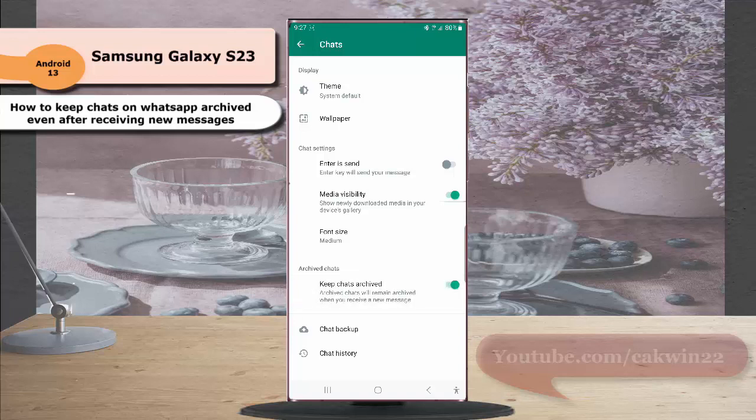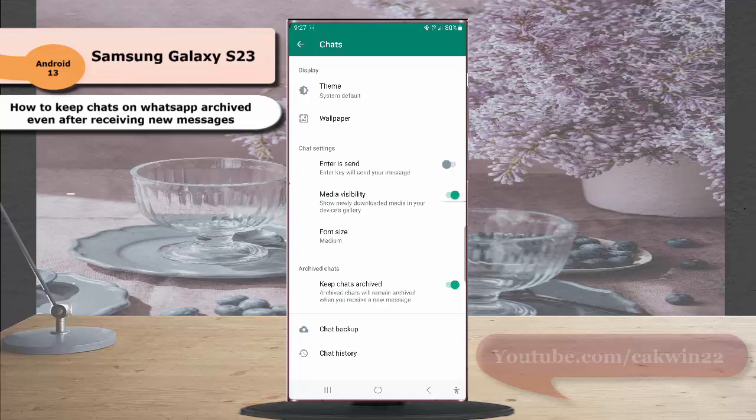When the switch turns green, it means this option is on. When this option is on, archived chats will remain archived even when you receive a new message.